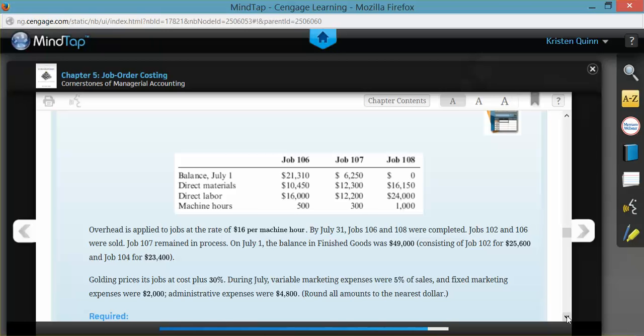They also tell us on July 1st that the balance in finished goods inventory was $49,000, and that was comprised of two jobs: Job 102 for $25,600 and Job 104 for $23,400.